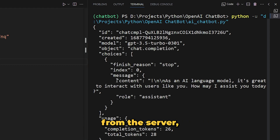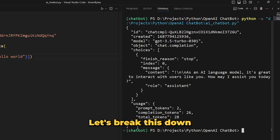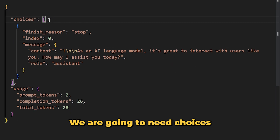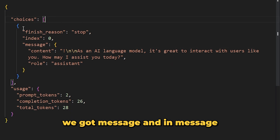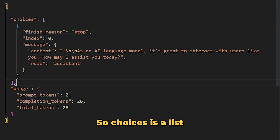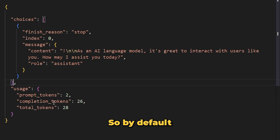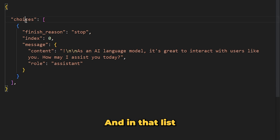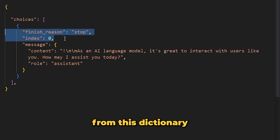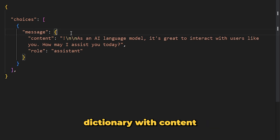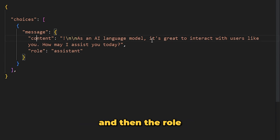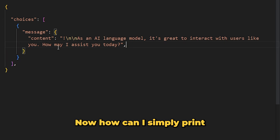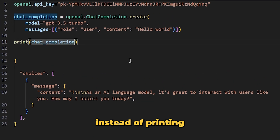This is the response we got from the server. Our reply is stored in the 'content' section. Let's break this down. This is a dictionary with key-value pairs. We are going to need 'choices', because in choices we have 'message', and in message we have 'content'. Choices is a list with one dictionary at the 0th position. That message dictionary contains 'content' — the response we get — and 'role', which is 'assistant'.